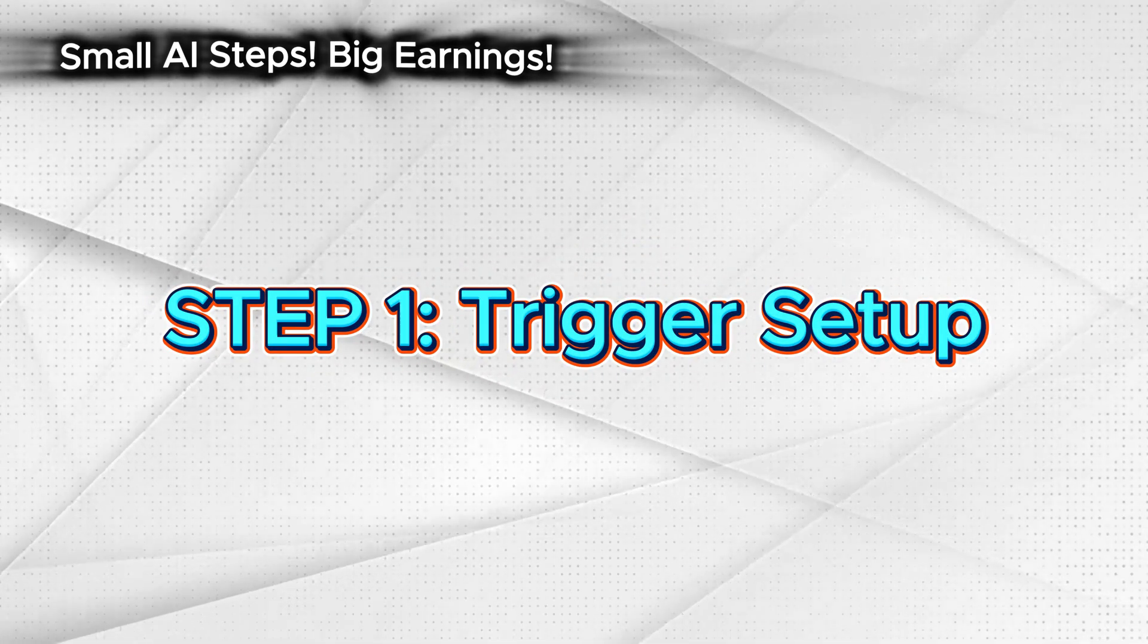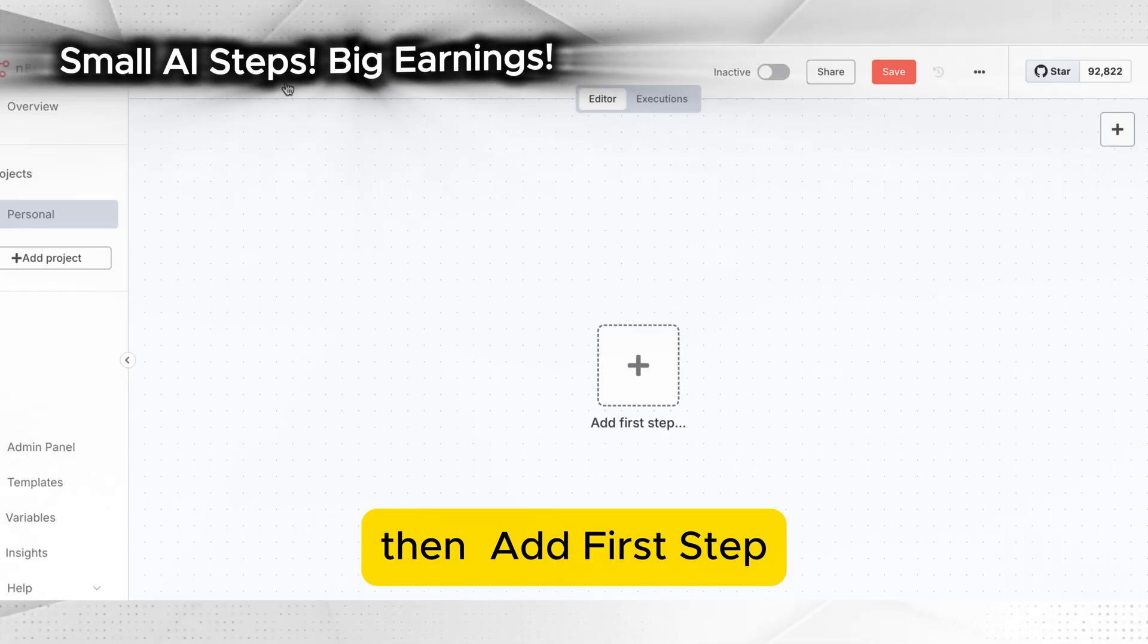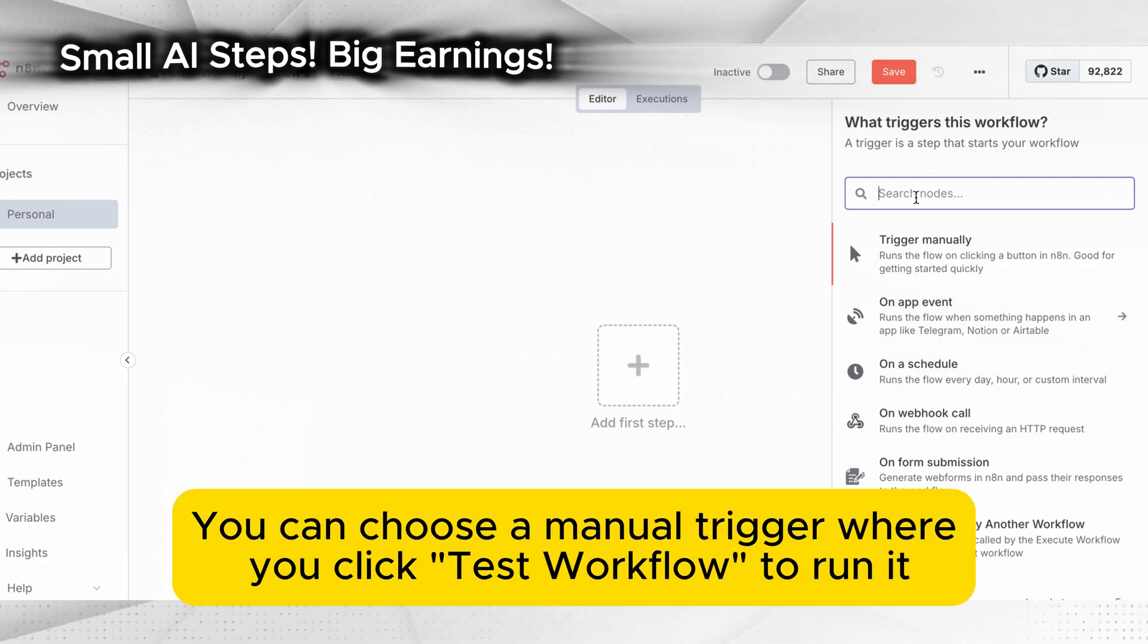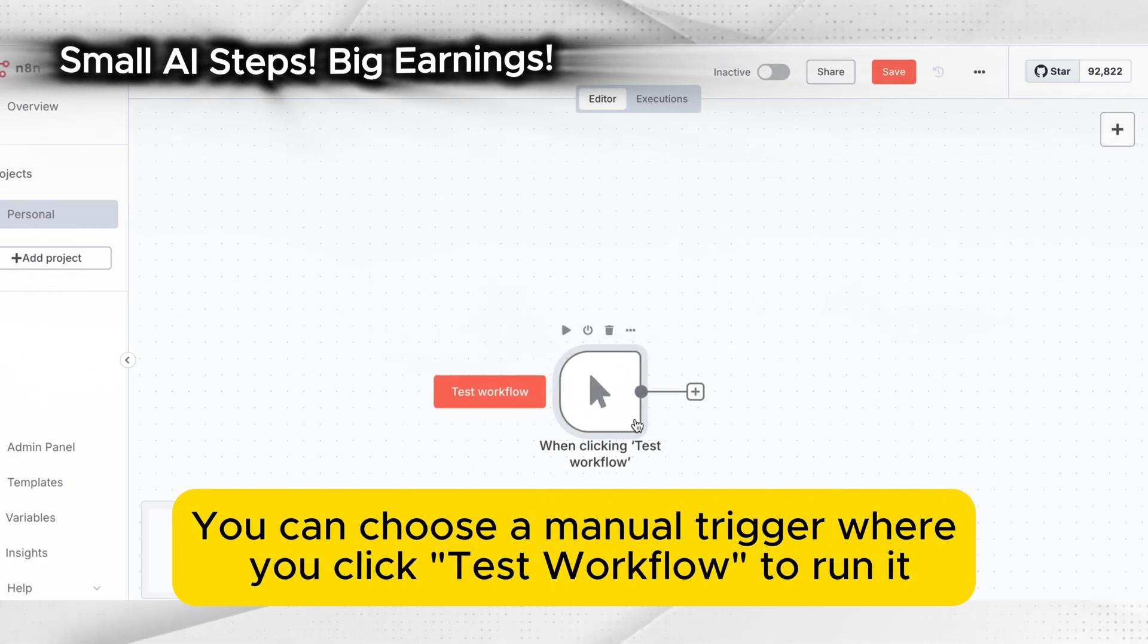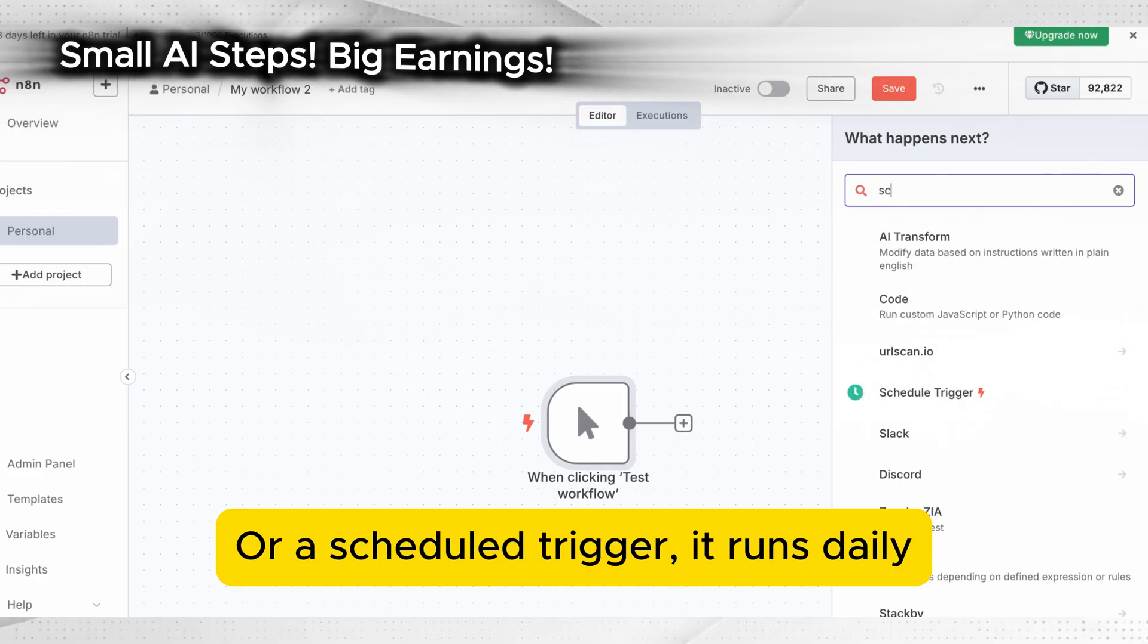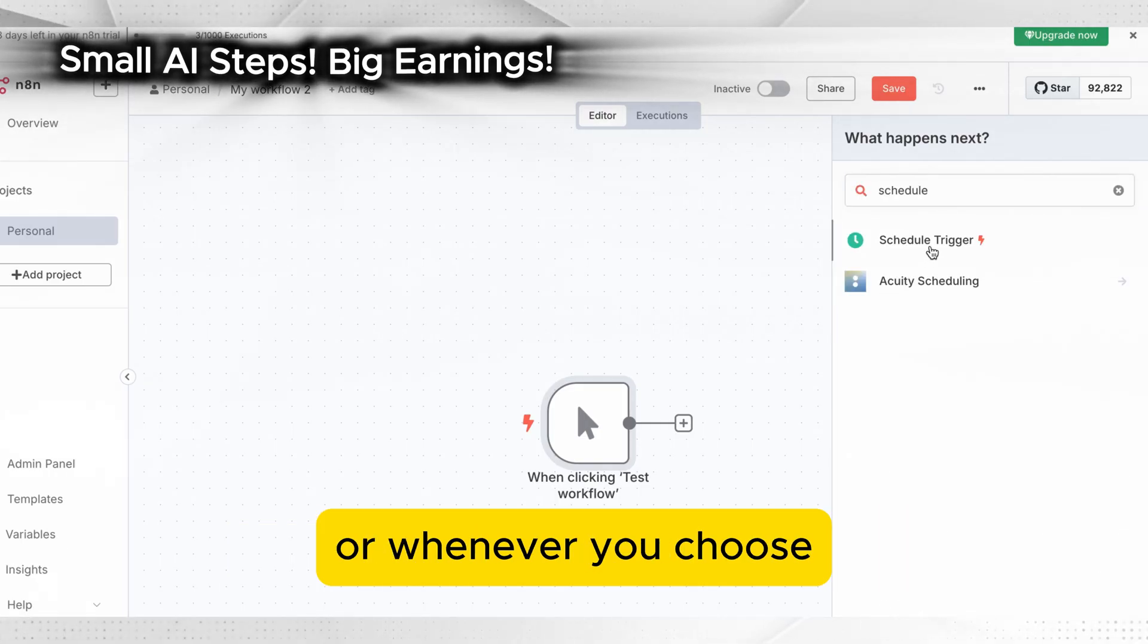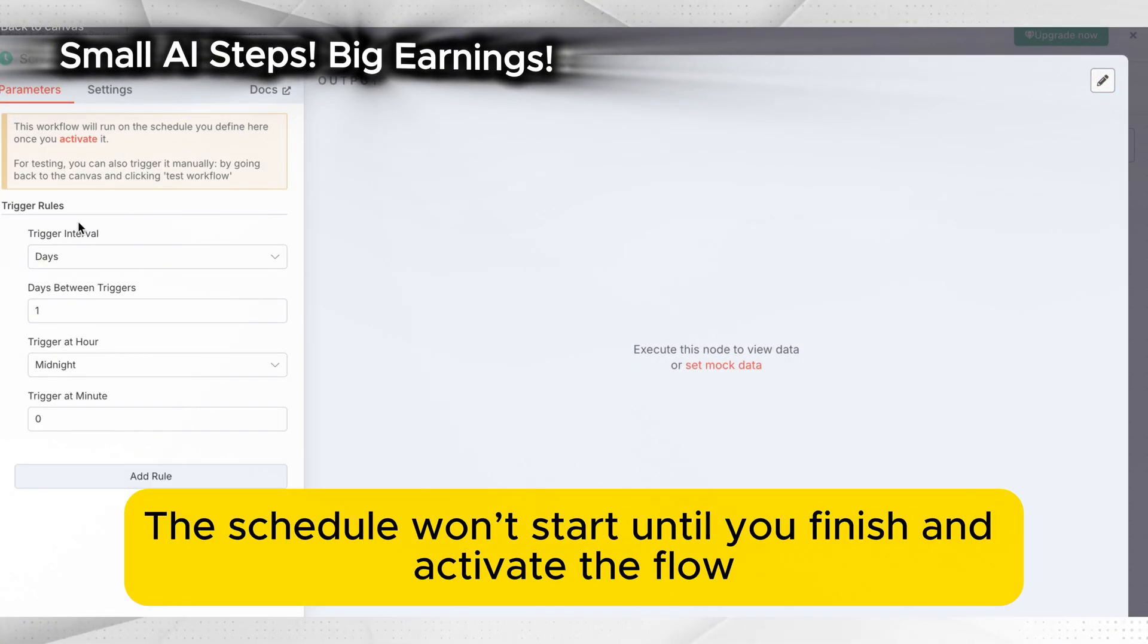Step 1: Trigger setup. Open N8N, click new workflow, then add first step. You can choose a manual trigger where you click test workflow to run it or a scheduled trigger. It runs daily or whenever you choose. The schedule won't start until you finish and activate the flow.